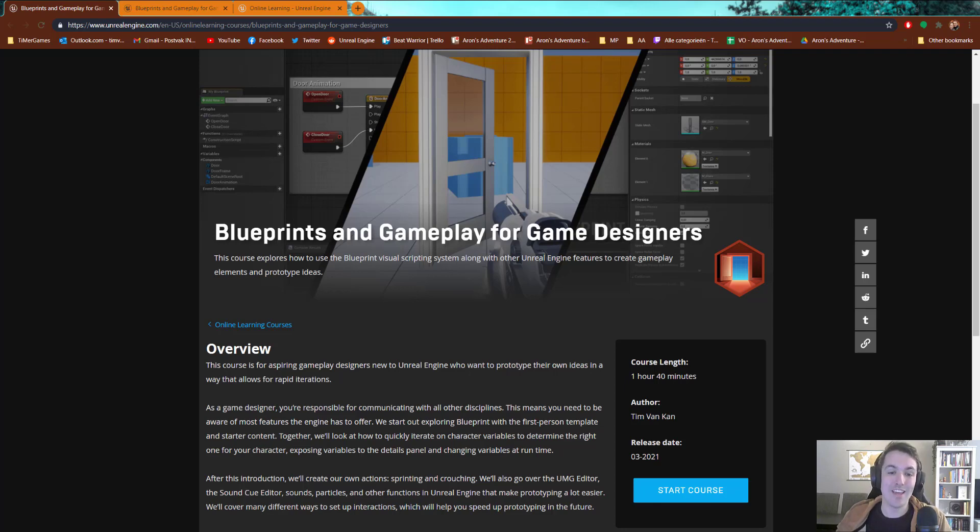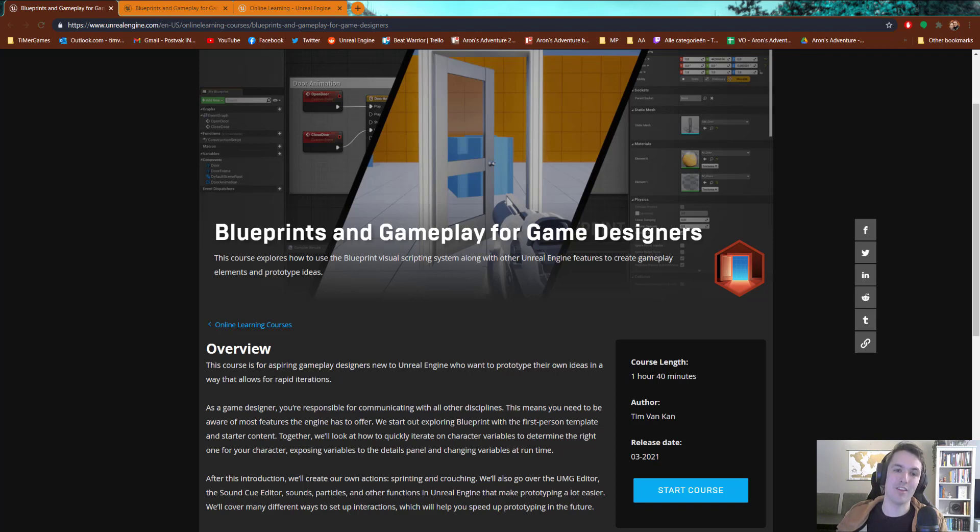Hi everyone, today I am incredibly excited to announce that my first course in collaboration with Epic Games is now available online for free.